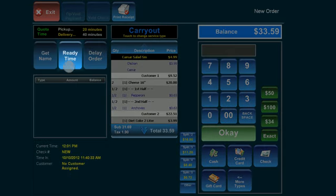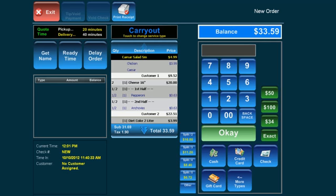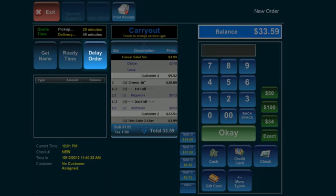First, you can select Ready Time to delay the order to be ready at a particular time later the same day. Delay order will postpone the order for a later date in the case of a party or any event in the future.